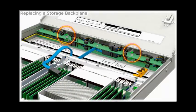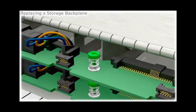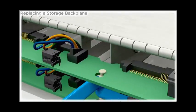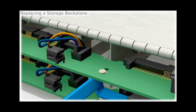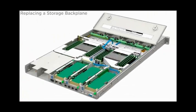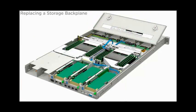Loosen the two captive thumb screws that secure the backplane. To remove the backplane, slide it toward the front of the server and lift it down over the retaining standoffs. If necessary, do the same for the other backplane.